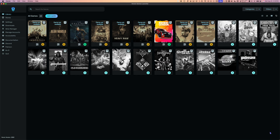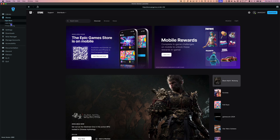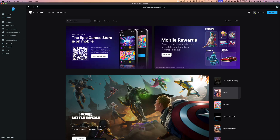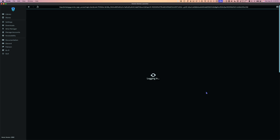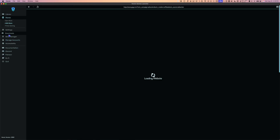Heroic can connect to the Epic Games Store, the Amazon Prime Store, and GOG. You'll have to log into your accounts to access them. To do that, go to Stores, and you can see we have the Epic Store, the GOG Store, and the Prime Gaming Store. I'm already logged into the Epic Store, but let's log into GOG. Once logged in, go to Stores and here's the GOG Store.